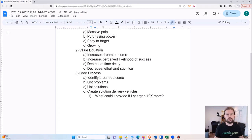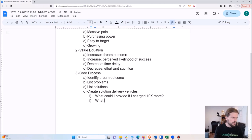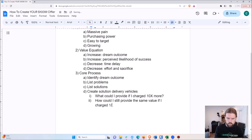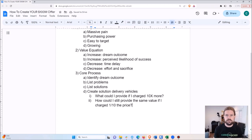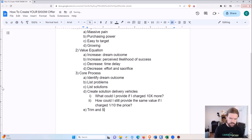For example, if the solution is 'learn to cook,' you could include a cooking course, a cookbook, license someone else's cooking course, or provide links to YouTube cooking channels. Come up with as many delivery vehicles as possible — just brainstorm, don't worry about feasibility yet. Two helpful questions Alex suggests: 'What could I provide if I charged 10 times more?' and then the opposite — 'How could I still provide the same value if I charged one-tenth the price?' These expand your thinking about possibilities.